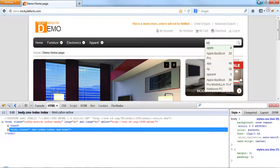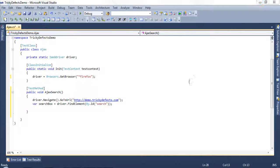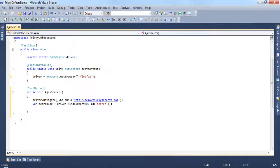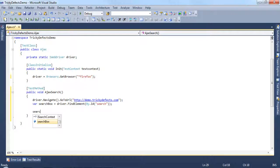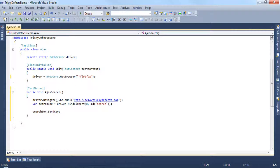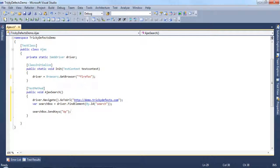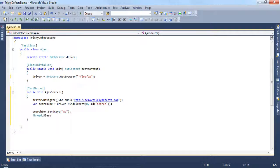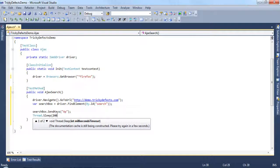Back to the script, I've already defined the search box and found it using the ID. Into the search box we simply want to send the text AP. Now I'm going to hardcode a sleep in here which will simply wait for two seconds and then we can continue the test.